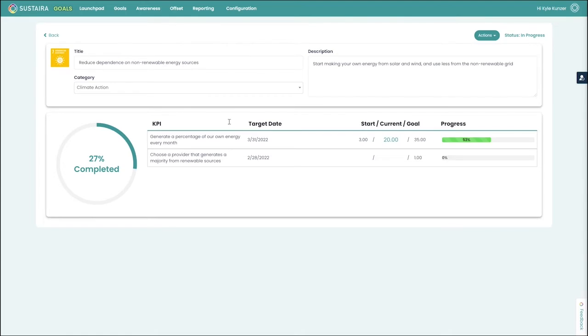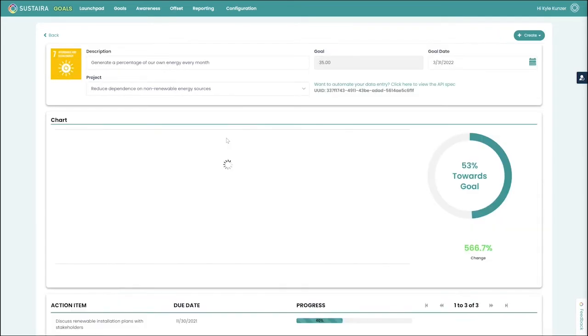You can see here that we have a number of KPIs that we're tracking under this project, such as our ability to generate a portion of our own energy every month.